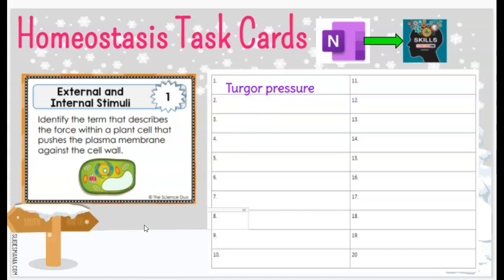You learned about this in seventh grade. That pressure from the vacuole filling with water and pushing against the sides is called turgor pressure. For number one, you would write turgor pressure, then continue working through the cards. I would suggest getting the ones you know right away, fill those in, and then go back and use your textbook or your notes in your OneNote notebook to help you fill in the rest. Hope this video helps, and have a great day.